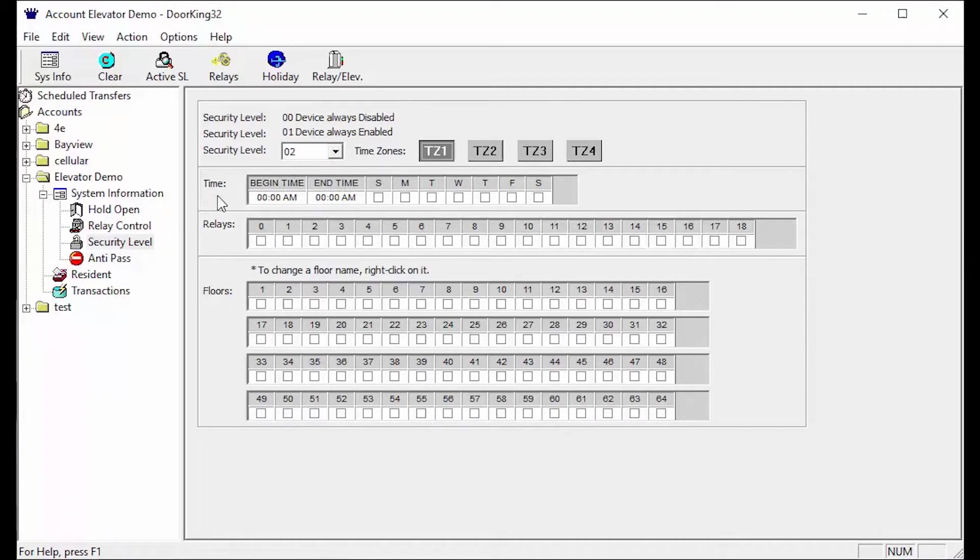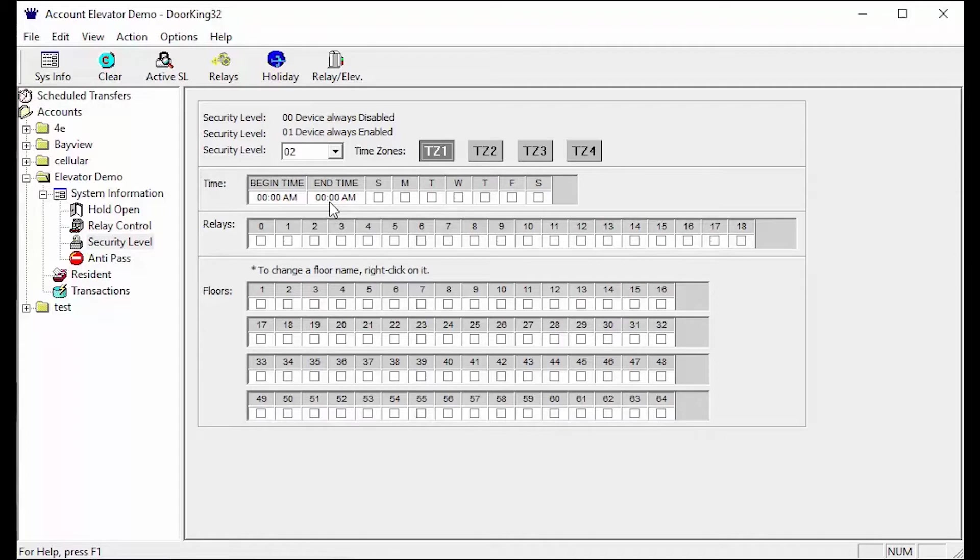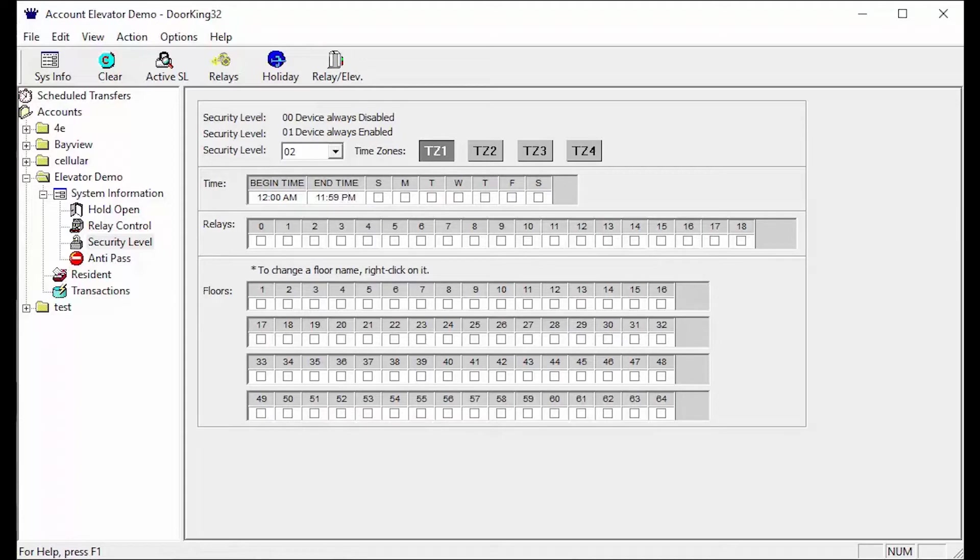The next section is time. This is where you set up the time and days they will have access to certain relays and floors. Important things to remember when setting up times: you are giving access, so the time between the begin time and end time is when the resident will have access. The next thing to remember is that you cannot go over the midnight hour. So for 24 hour access your begin time would be 12 am and your end time would be 11:59 pm.